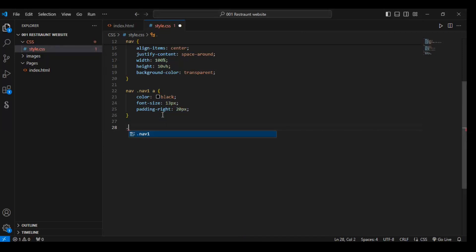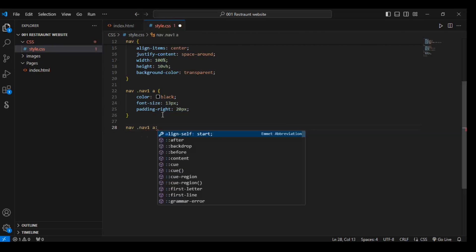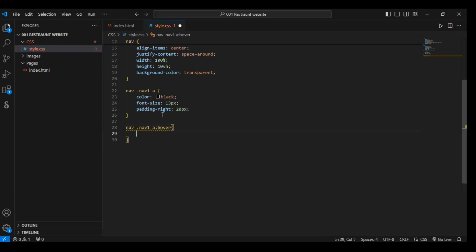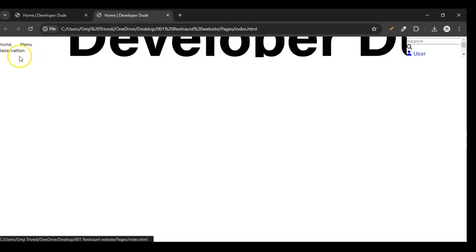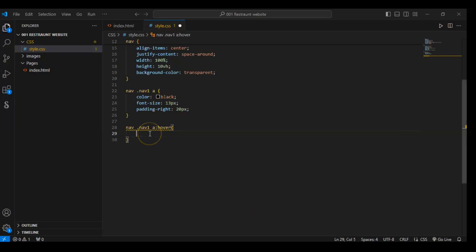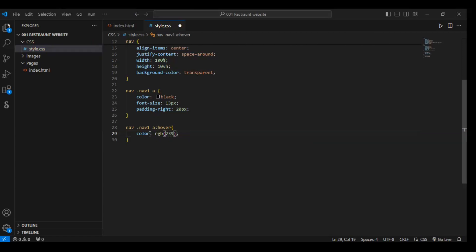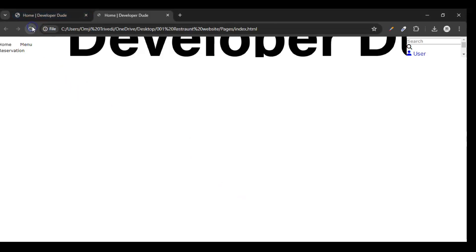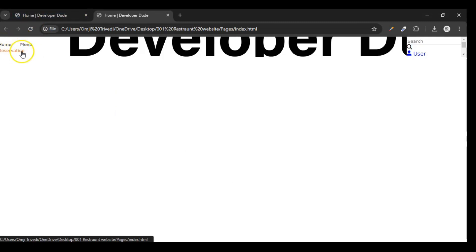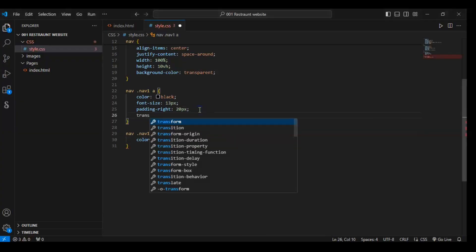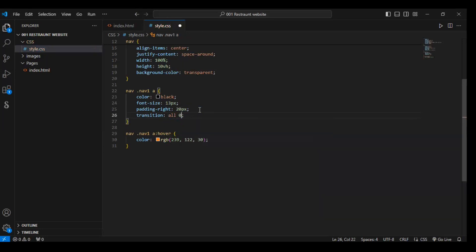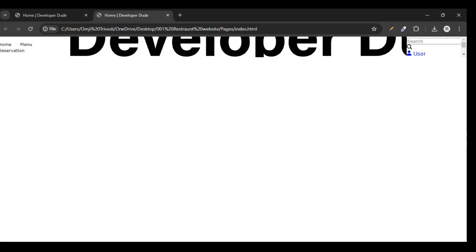Now we are targeting nav.nav-one anchor tag and here we will use hover — it means when we hover over on this text it will change. So write here color rgb(239, 122, 30). Save it and you can see when we hover over this, the color is changing. Let's give it some time — add transition: all 0.3 seconds, so now it will take 0.3 seconds to change the color. Refresh and now you can see it is taking time to change the color.